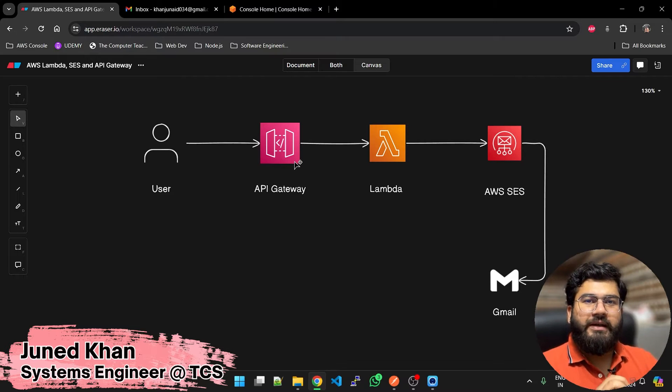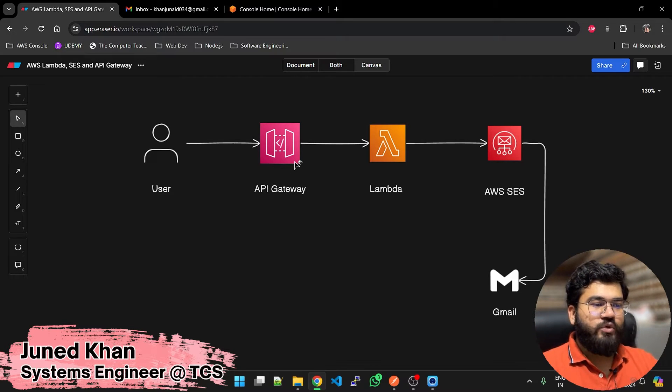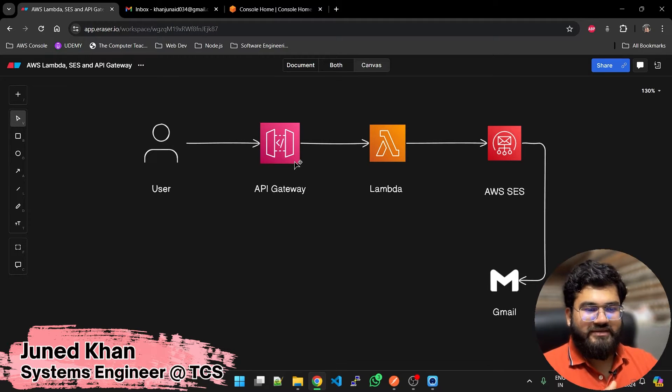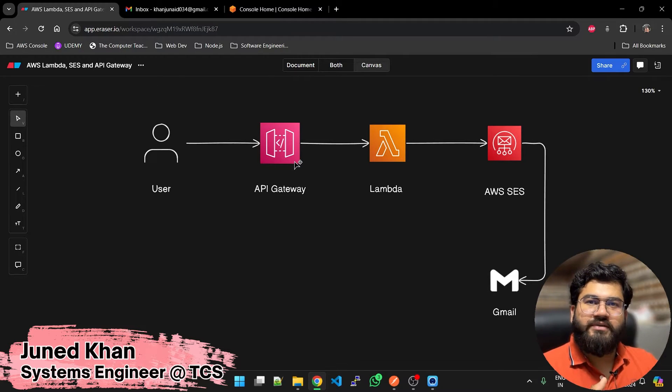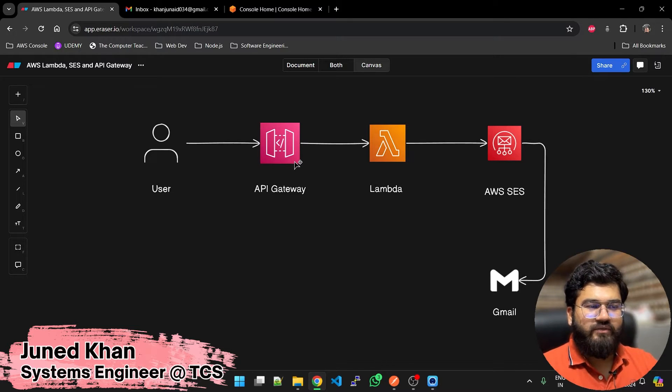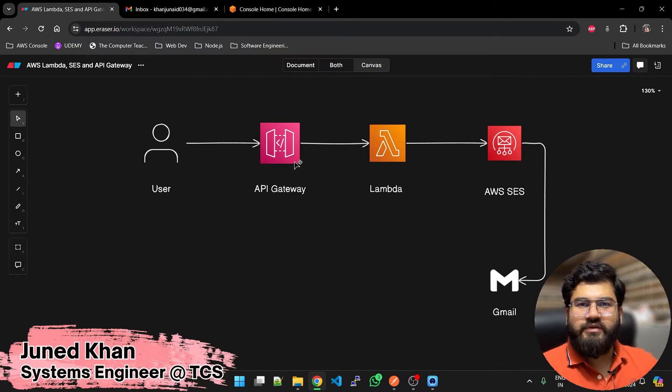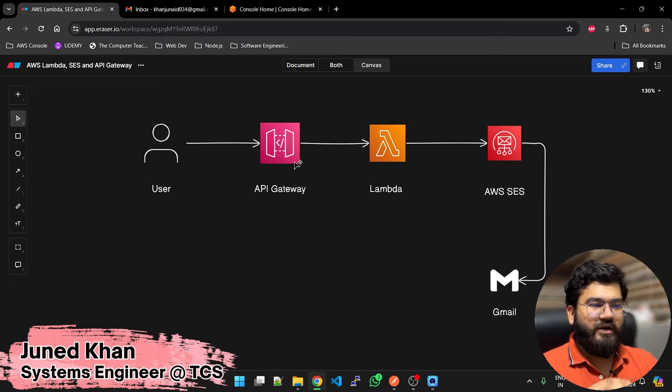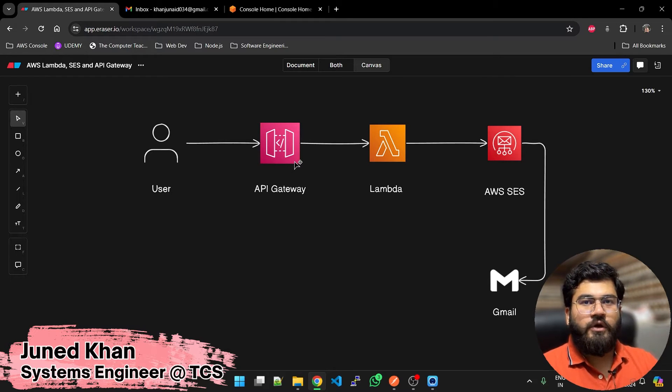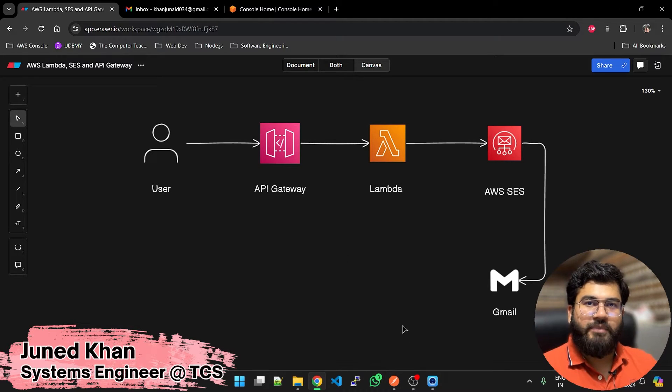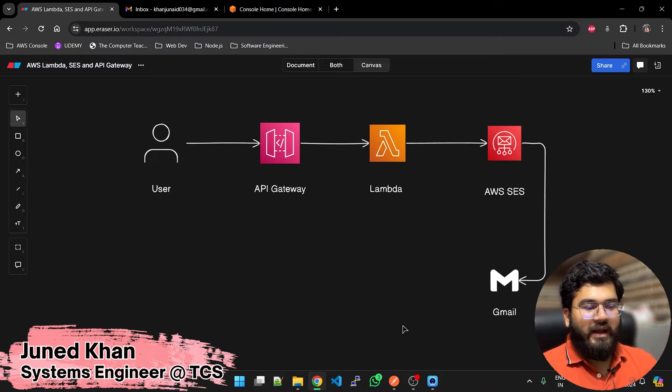We are using AWS API Gateway, Lambda, and SES, and we do not want to leverage any servers. The user does some action, hits the API Gateway endpoint, and then receives an email through Gmail on his email account. Let's see how it looks. I have created the implementation and I will do all the configuration in front of you.